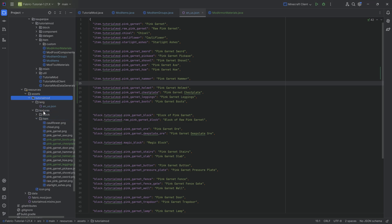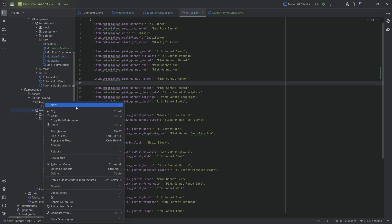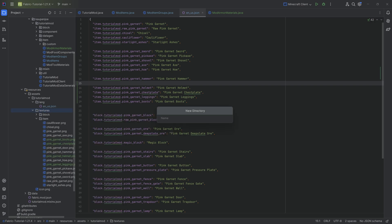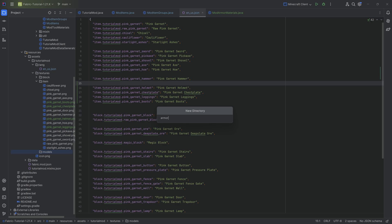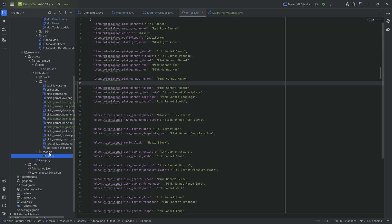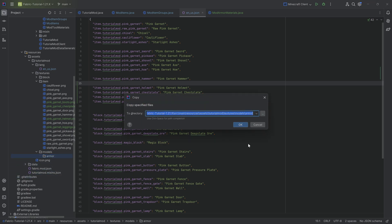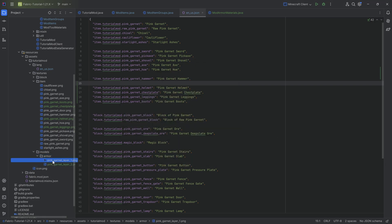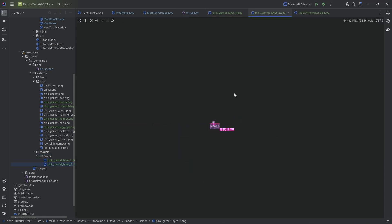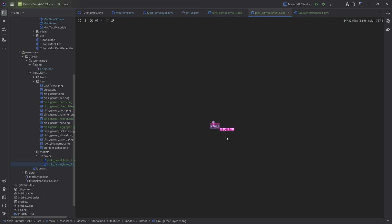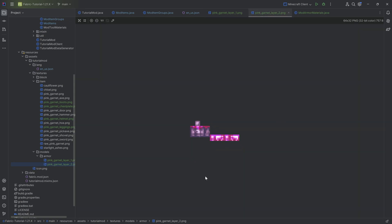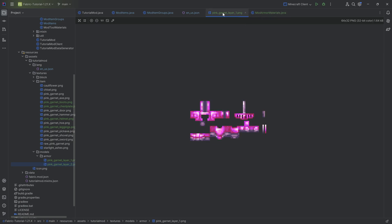So in the tutorial mod textures folder, we're going to make a new directory called models. Inside of there, another new directory called armor, making sure this is the American spelling, very important. And I'll copy over the two PNGs. Once again, those are also available to you. We can actually take a look at them and you can see it's a little bit more fancy than the vanilla ones. And it's actually going to look pretty cool.